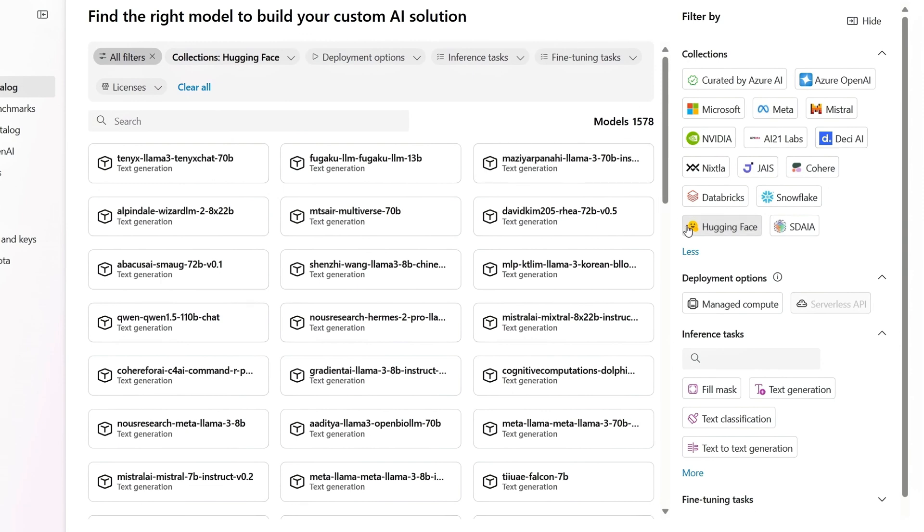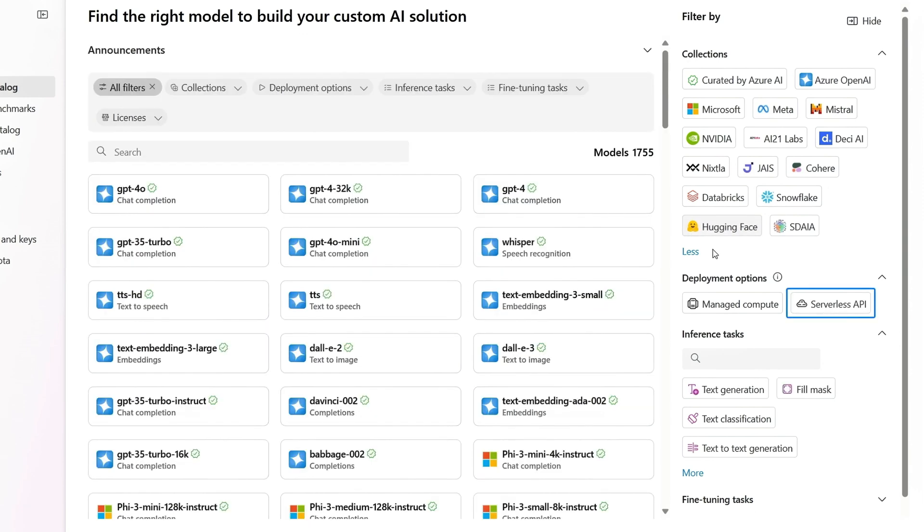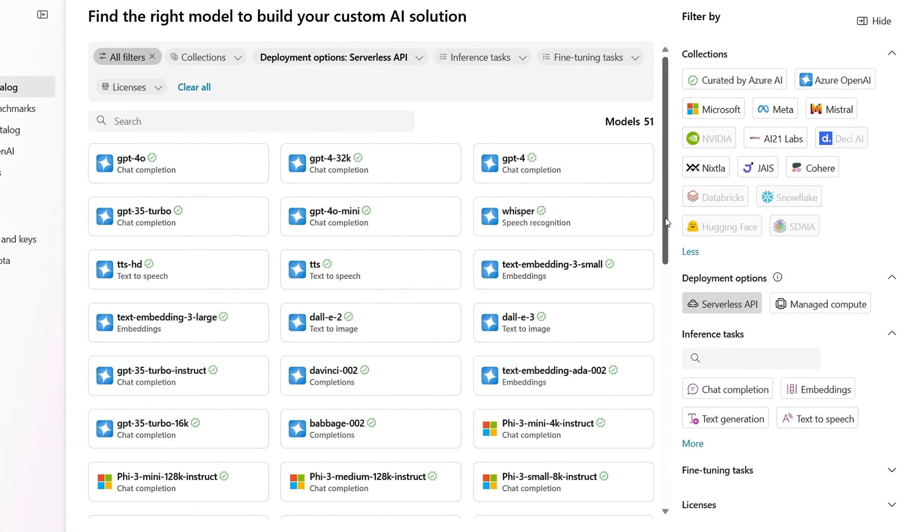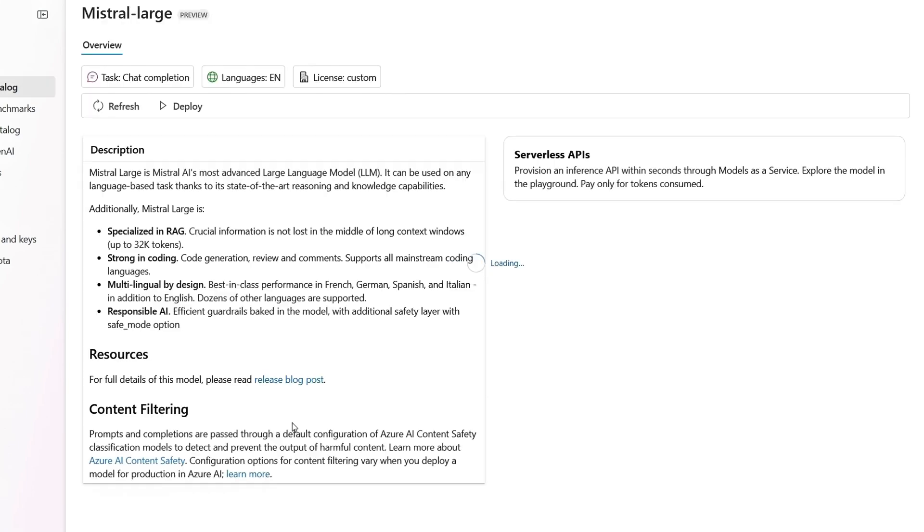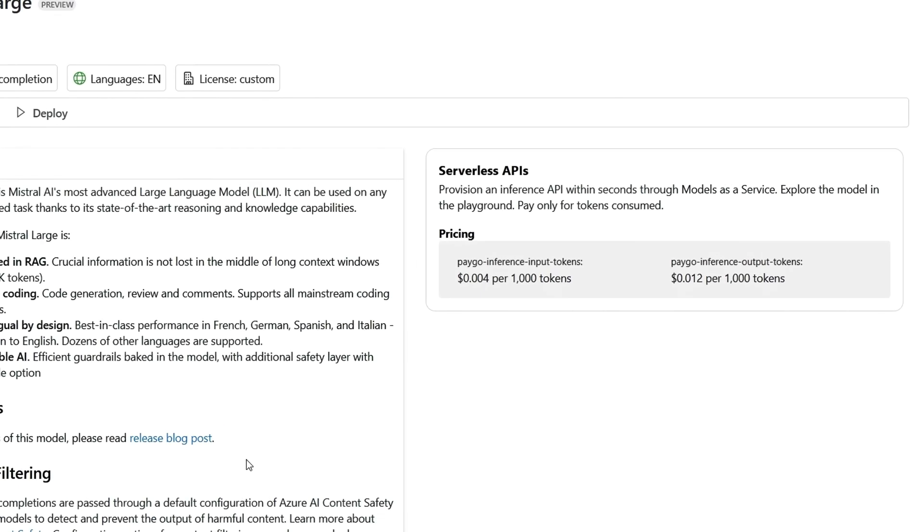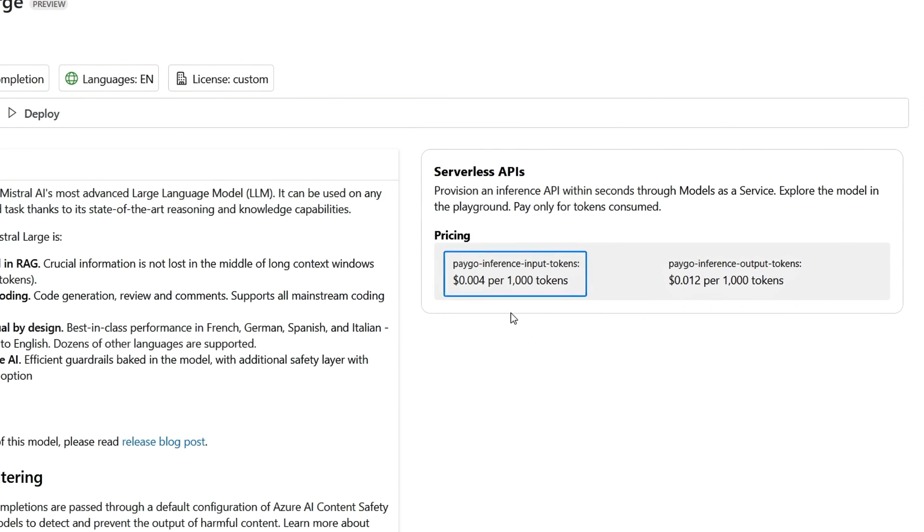And that's where our model as a service lets you use our serverless API option that provides serverless pricing for dozens of foundational models with pay-as-you-go inference input and output tokens to literally pay as you go.